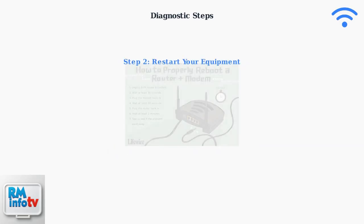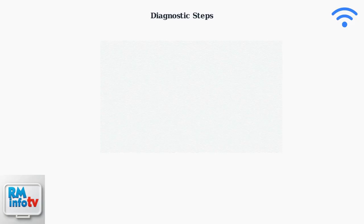Next, restart your modem and router. Disconnect the power cables from both devices. Wait at least 30 seconds, then reconnect the modem first. Wait for it to fully boot, then reconnect the router. This clears temporary issues and refreshes the connection.